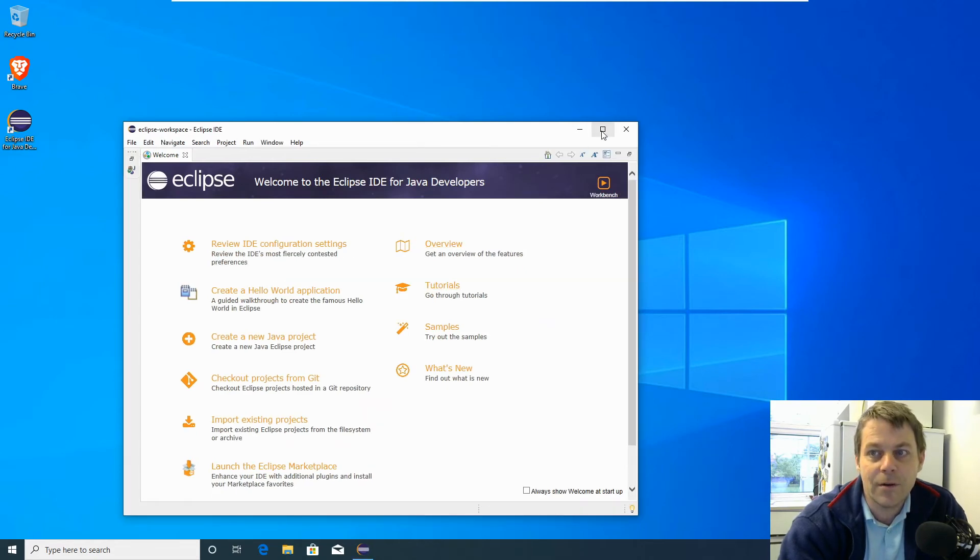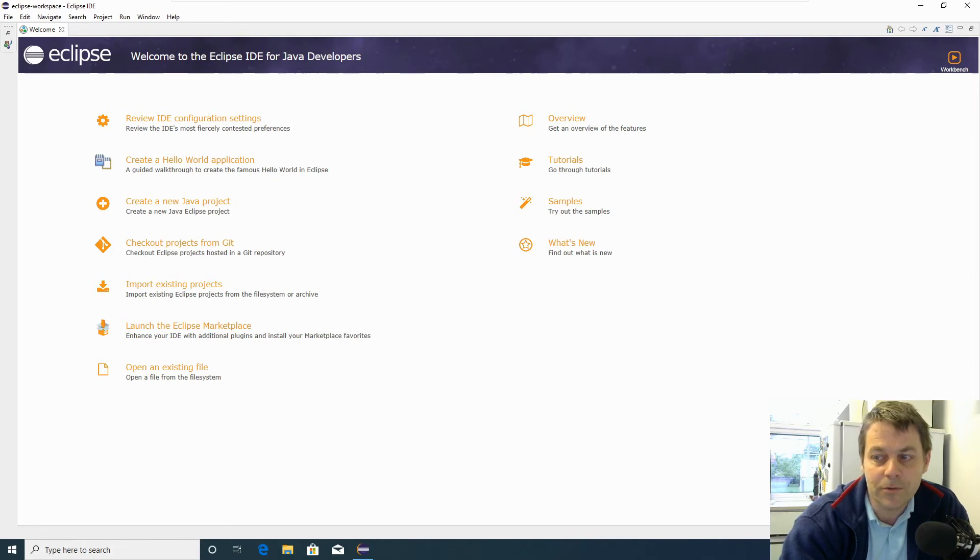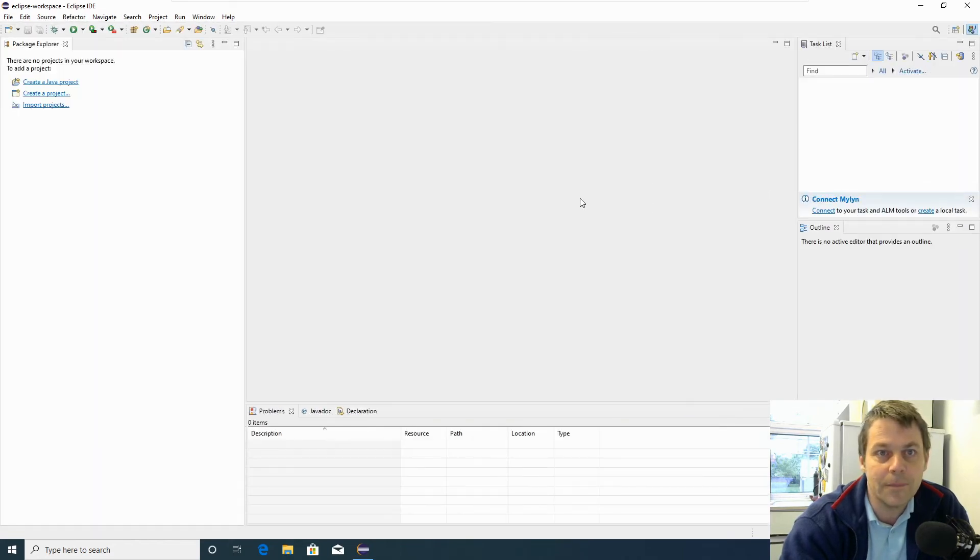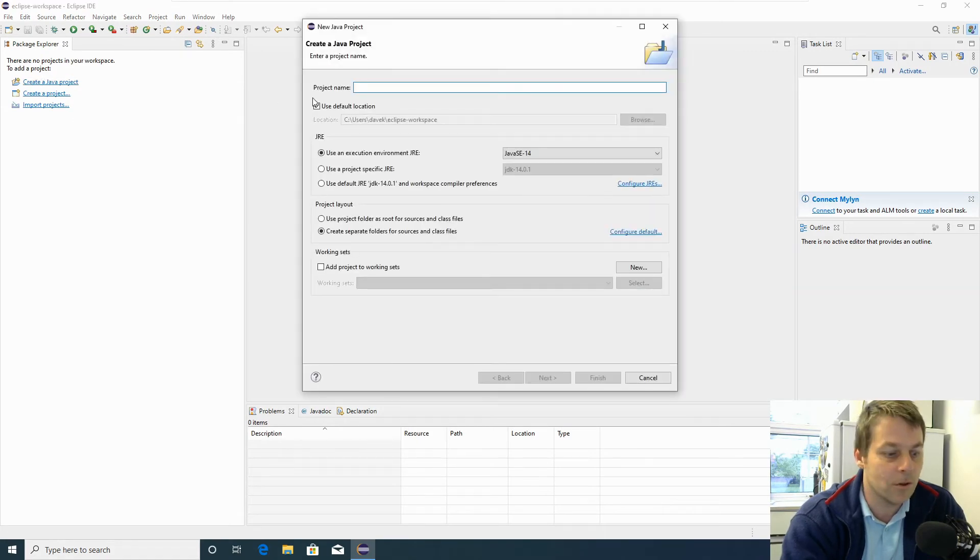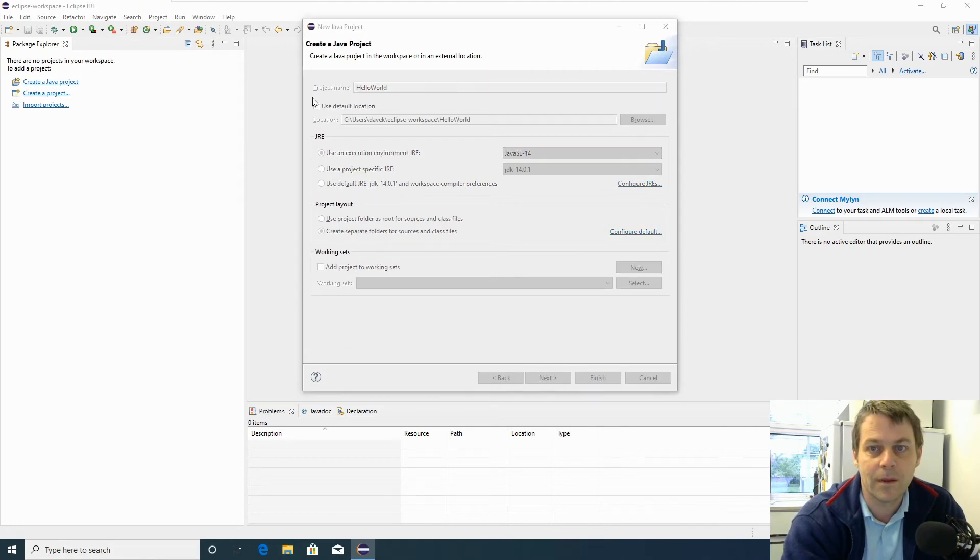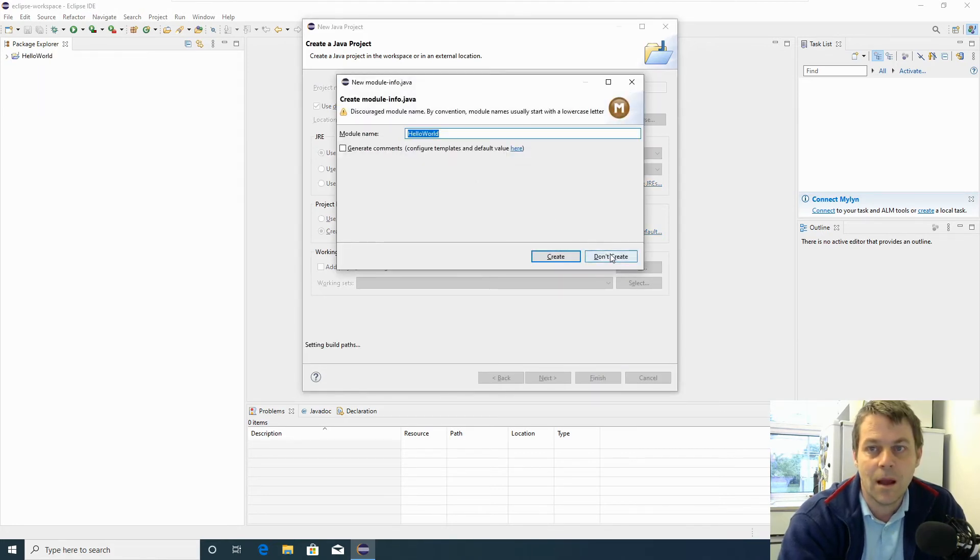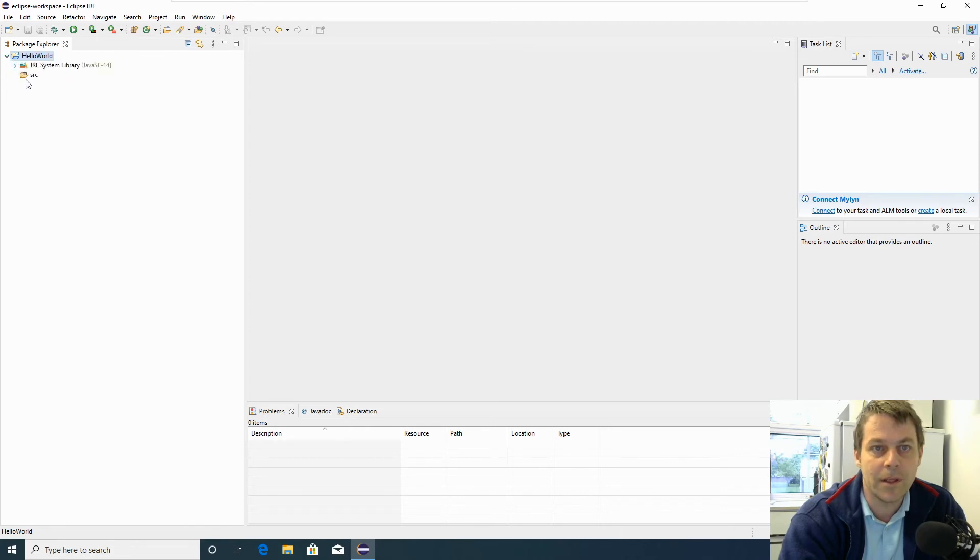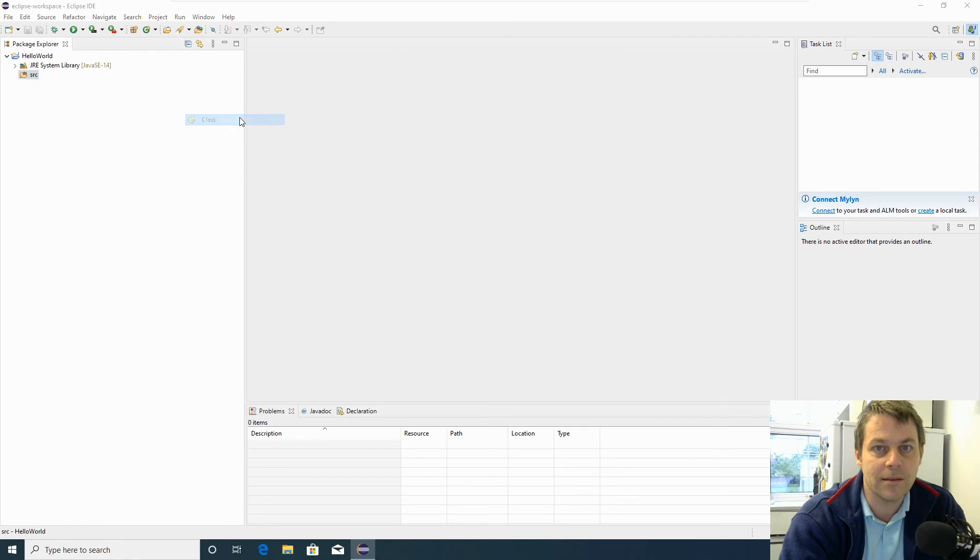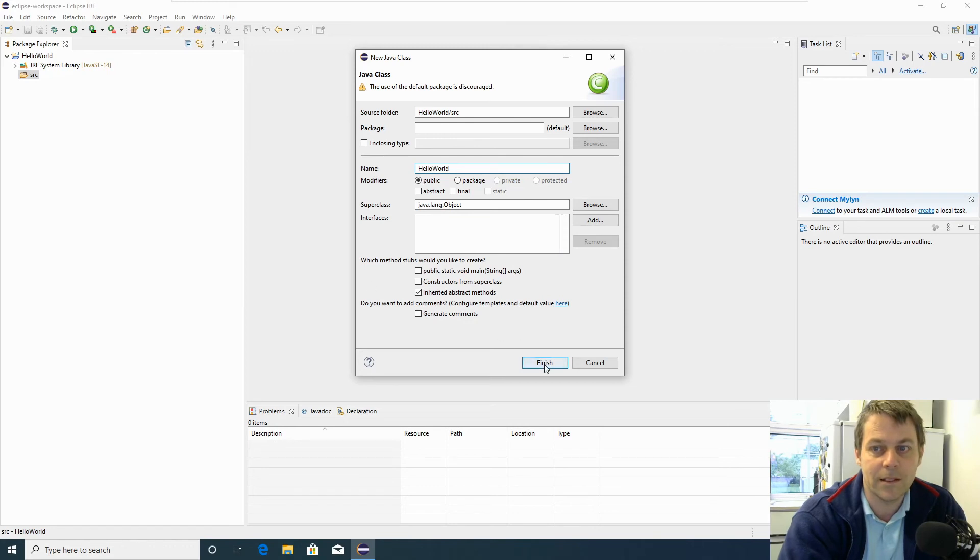The first time we run Eclipse, we get this startup page. We can click 'always show welcome screen at startup' if you want to explore that later, but for now I don't want to look at this, so I'm going to go to the workbench. I'm going to create a Java project and call the project 'hello world'. I'm going to click 'don't create' for the module. When this project is created, I'm going to right-click on the source folder and say 'new class'. I'm going to call this class 'hello world' and click finish.